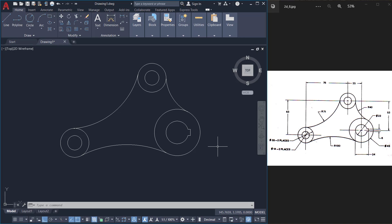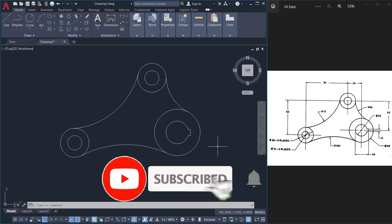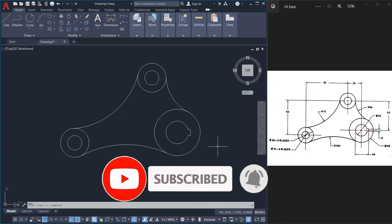Until I catch you in Sabir care channel with another informative video. Bye bye and take care. Thank you so much for your time. Please hit the like button of this video if you liked it and subscribe to my channel if you haven't subscribed already.